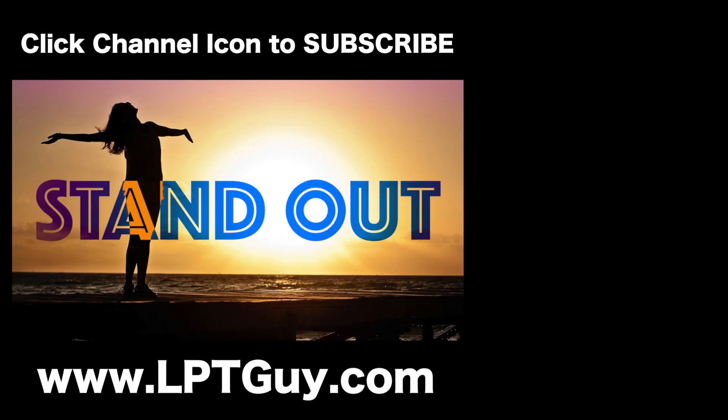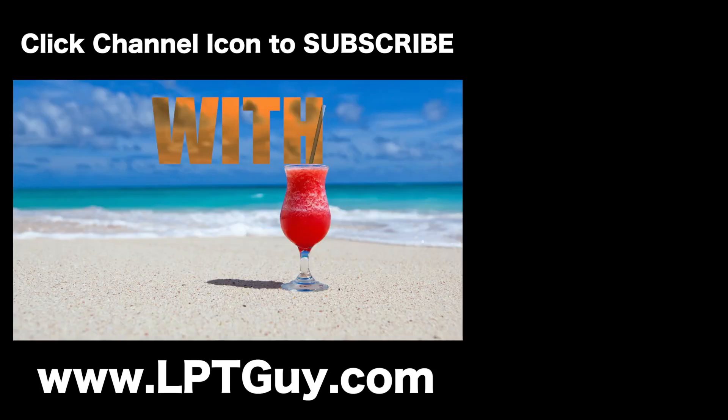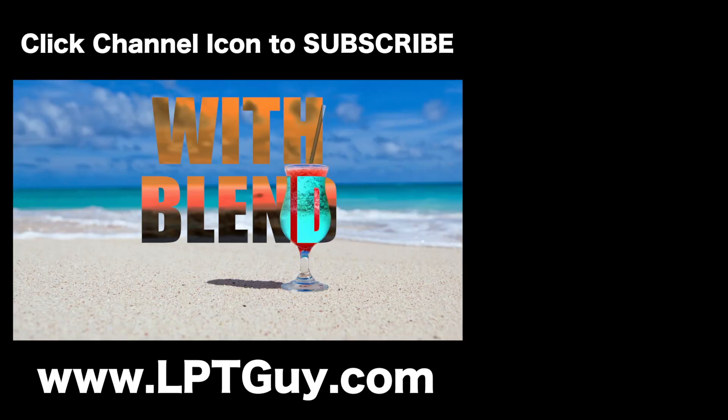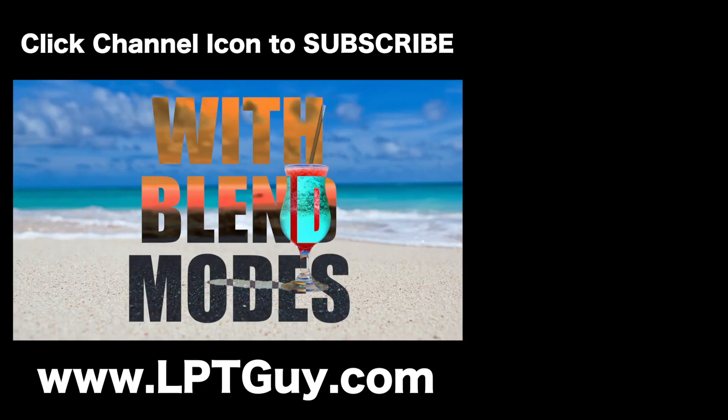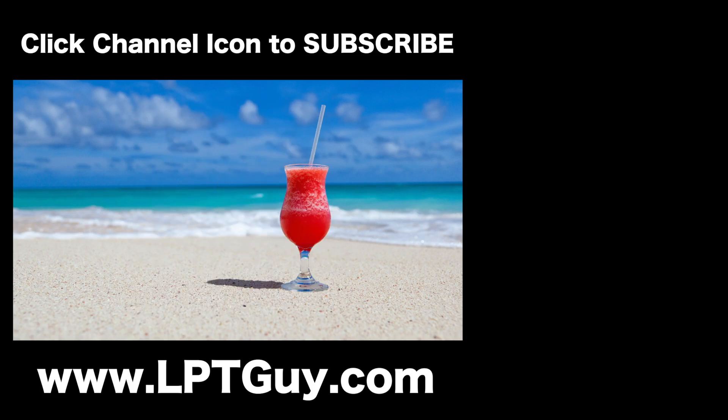And if you want to learn more about blend modes and titles, check out the video under my channel icon, or if you can't see it, I'll link it in the video description below. Thanks for watching and I'll see you next week.